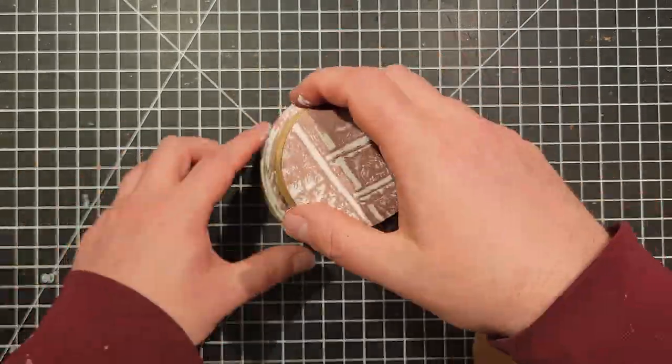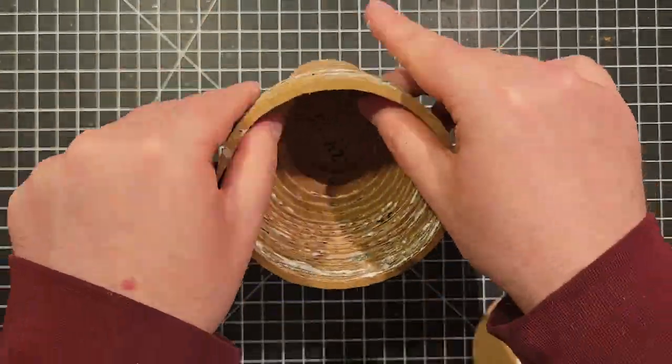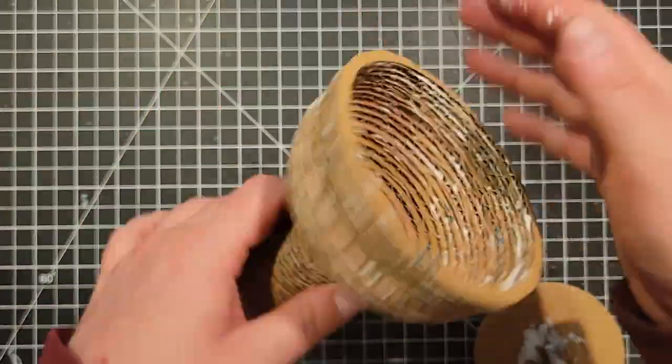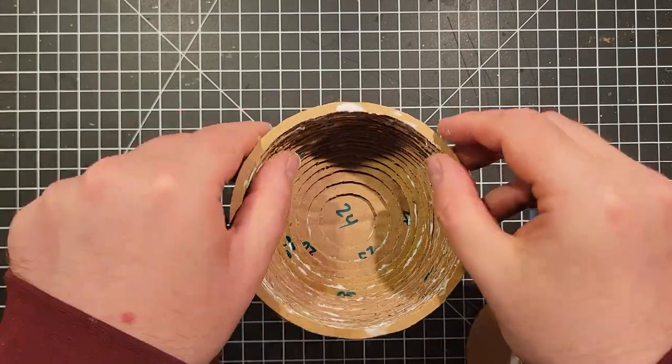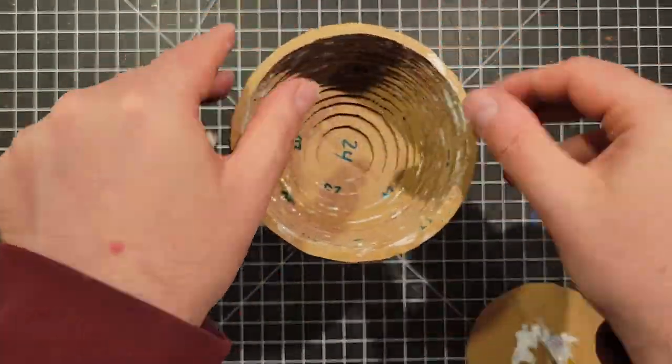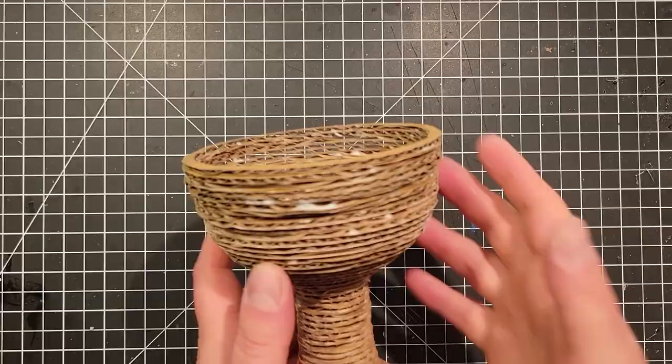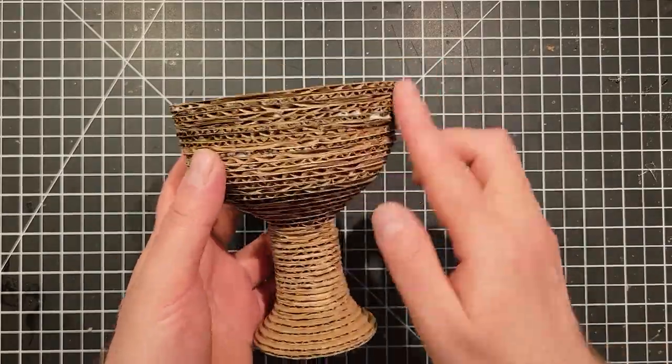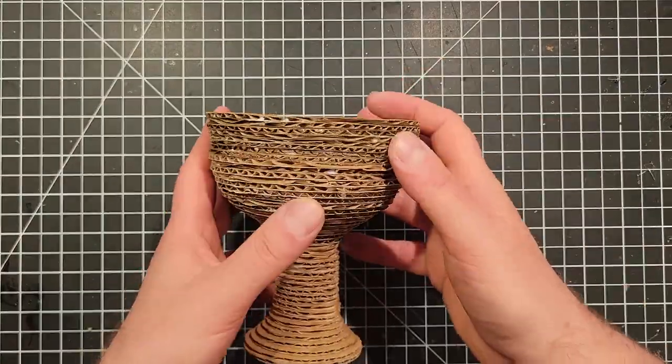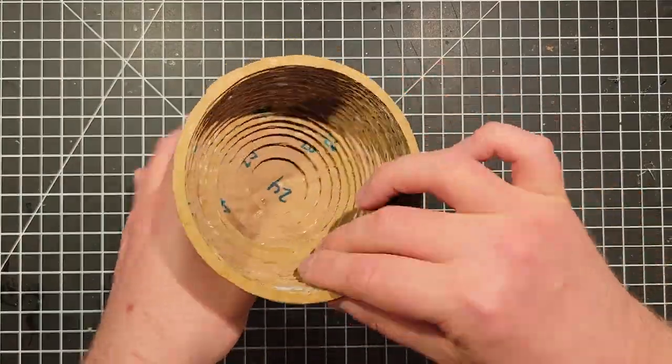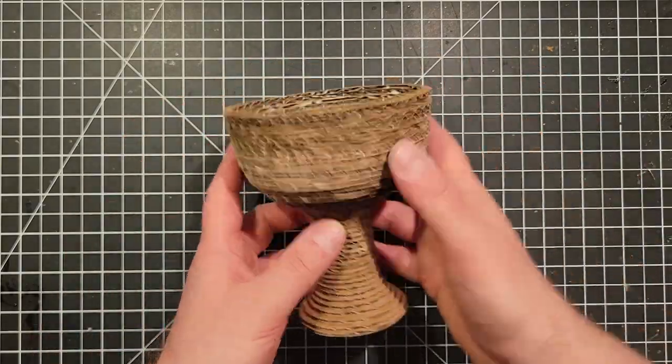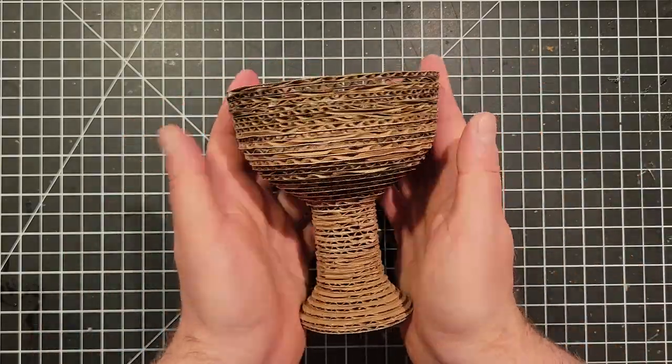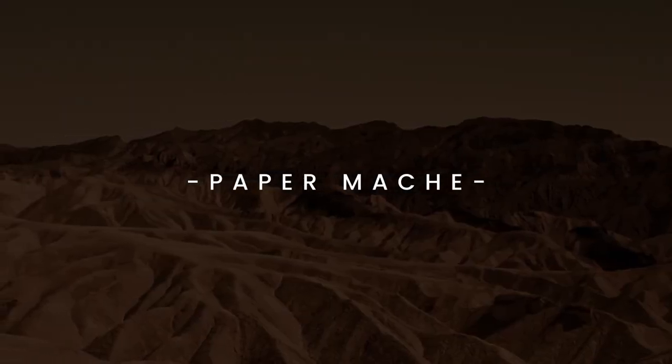It's at this point that I realized that my proportions were a little bit off. It should be higher, but you know what? At this point I was tired of cutting out circles and I ran out of corrugated cardboard, so I decided to stick with this height. However, feel free to add a few extra pieces if you want to make it a little bit higher.